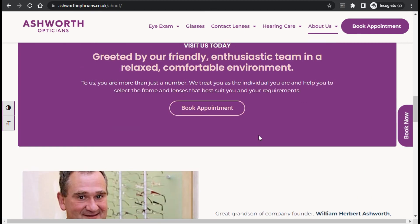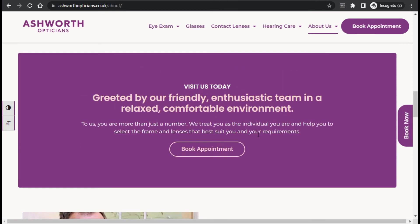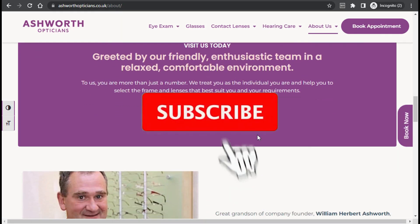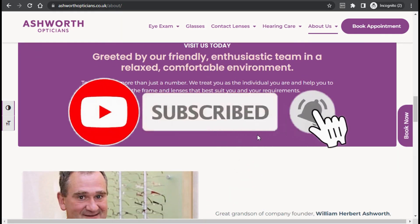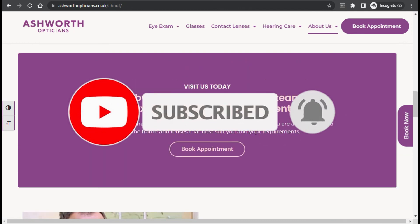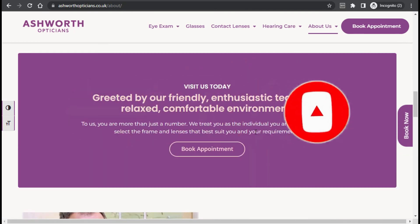That's how you can fix the WordPress site not updating changes online. We hope this video helps you. If so, please like, share, and subscribe to our channel, and press the bell icon to get notifications about future WordPress updates. Thanks for watching.